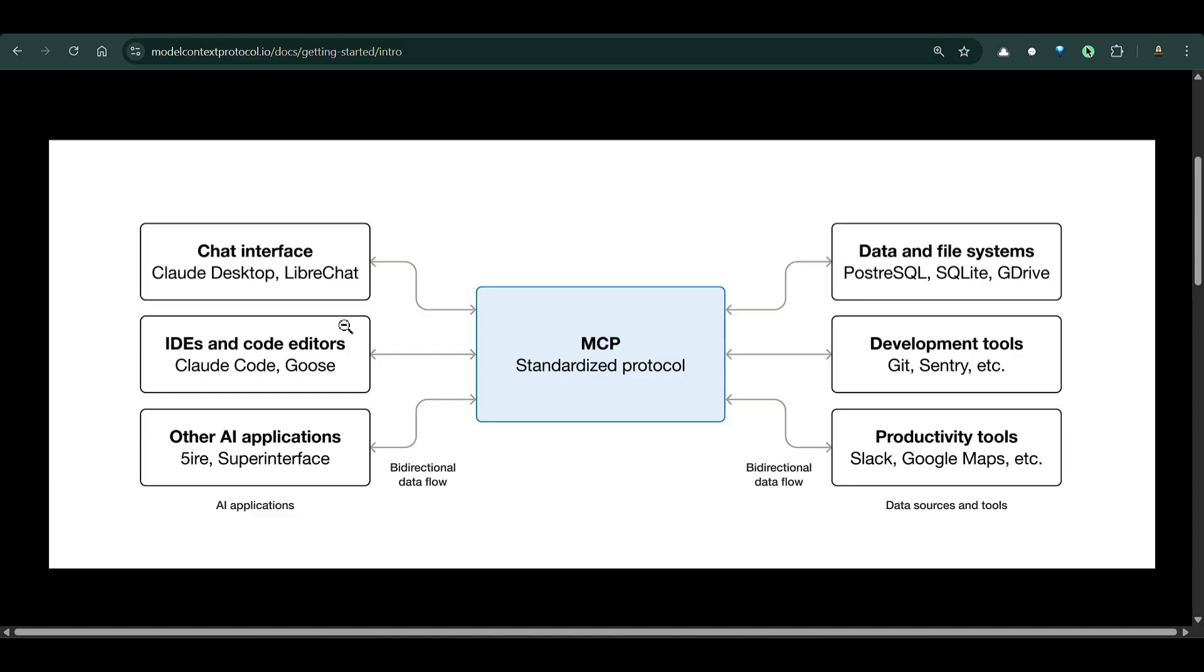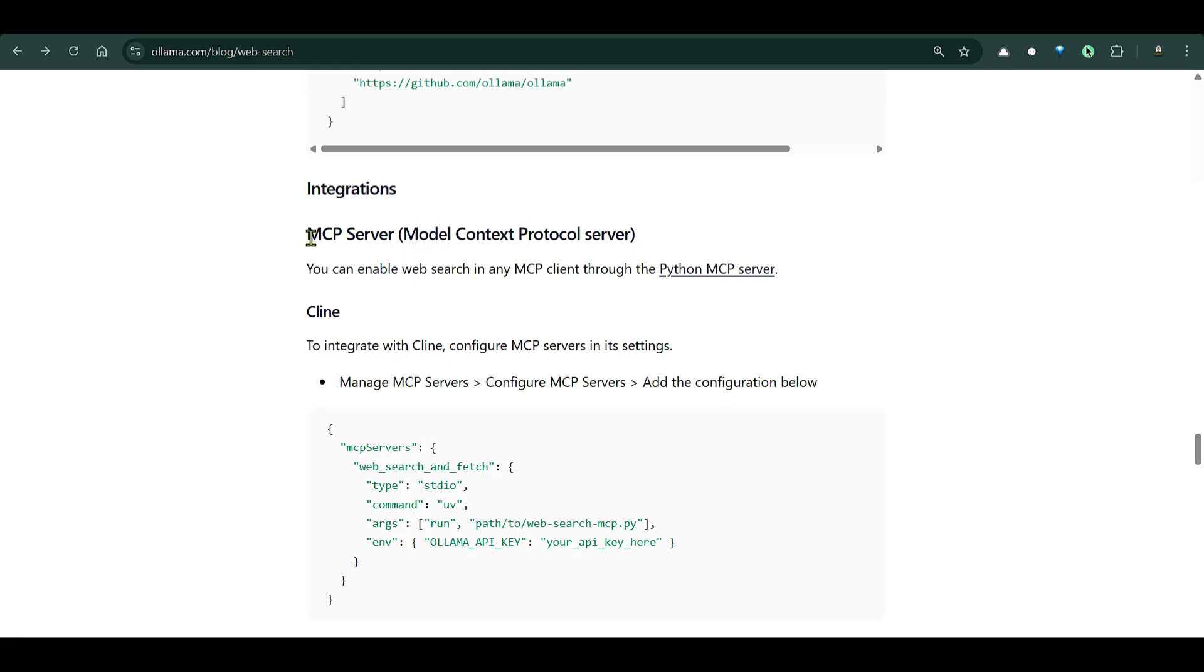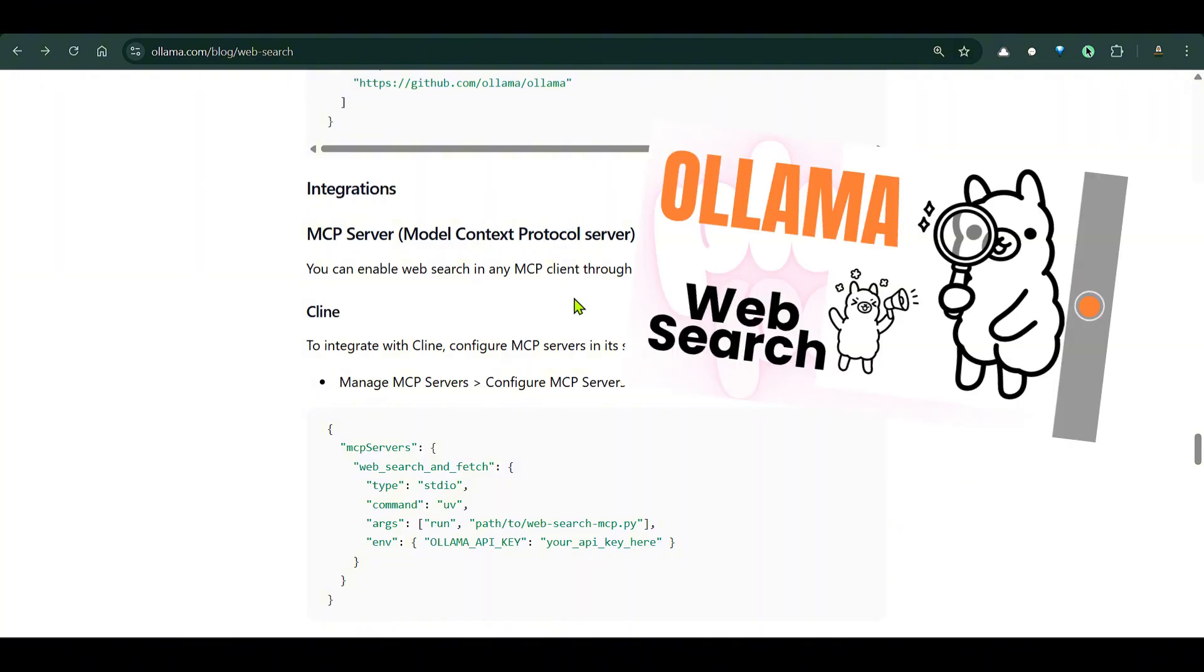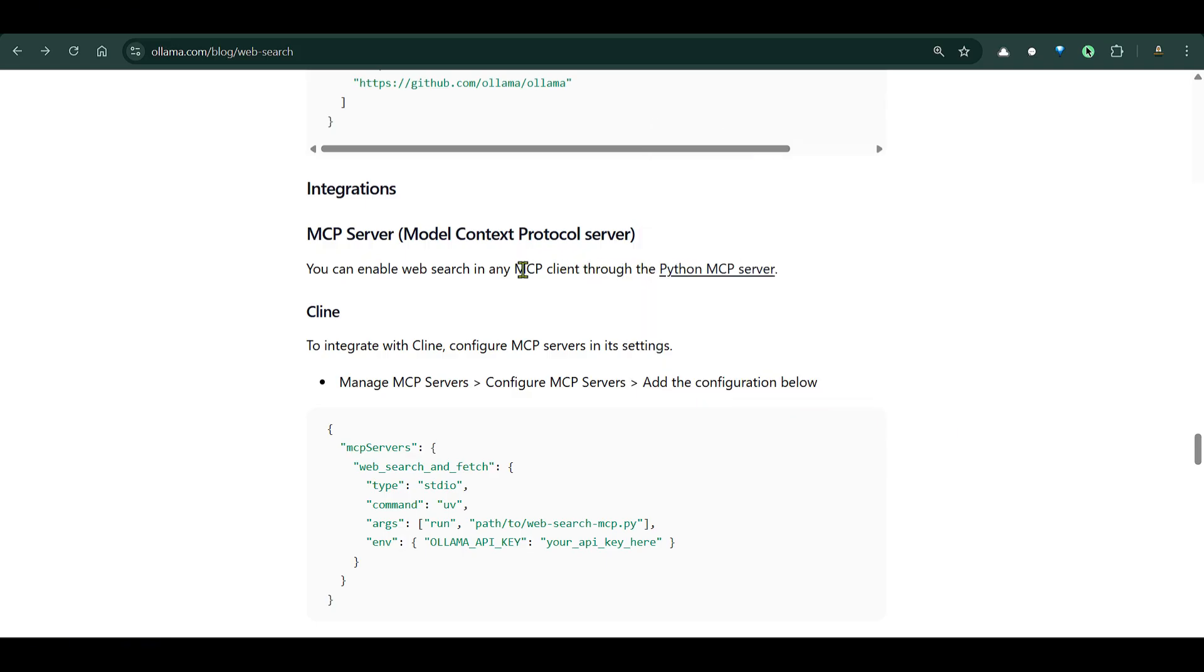So having said that, let's get started. The MCP server that we're going to design on Ollama consists of two tools: the first tool is web search and then the next tool is web fetch. You can check out this video where I've introduced the web search and web fetch tools of Ollama.